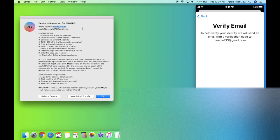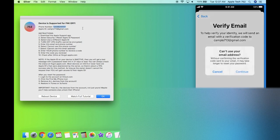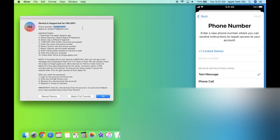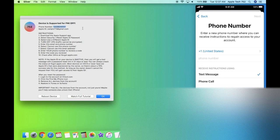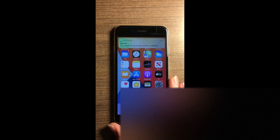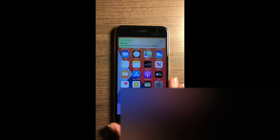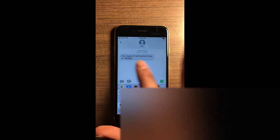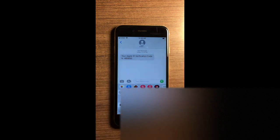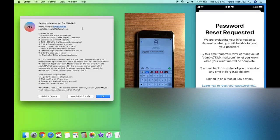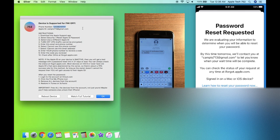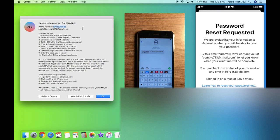And click on continue anyways. And now click on can't use this email address and continue. And now we need to enter a phone number that we have access to. So at this point, I'm going to go ahead and enter the phone number of a different phone. And as you guys can see, I just got a verification code on this other phone. So go ahead and enter this verification code. And boom, as you guys can see, password reset requested, we are evaluating your information to determine when you will be able to reset your password. And by this time tomorrow, we will contact this email.